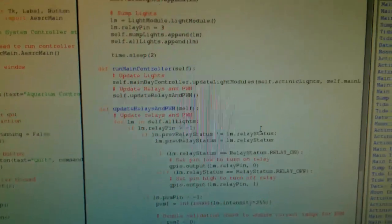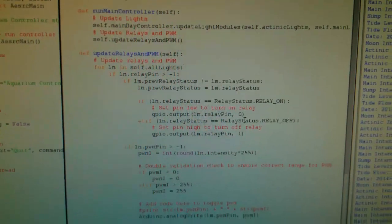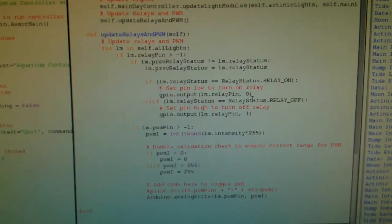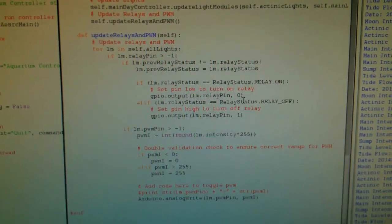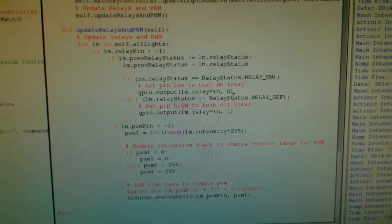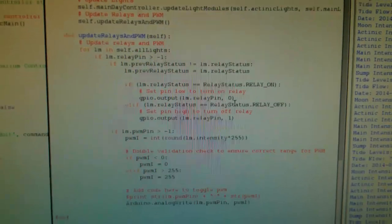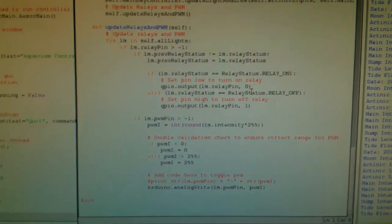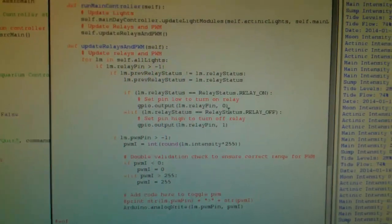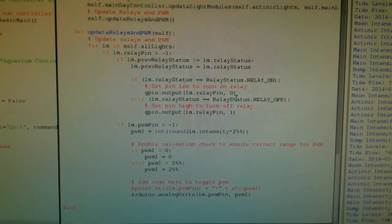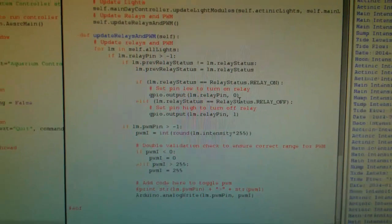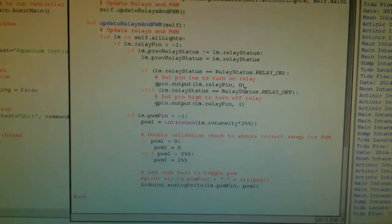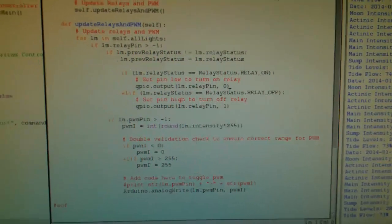And once I get that back, I call the update relays in PWM, which then basically just runs through all of the light modules and checks the state changes and if there's any PWM changes. I don't have pulse width modulation on all of my lights. I only have it on the main lights, six out of the eight relays that I have. So I just do a quick check to see if I set a pulse width pin on a light module, or even a relay pin on there, and I only update the ones that are actually set to something.